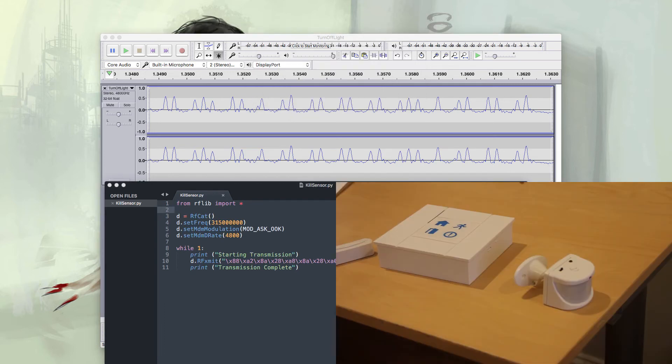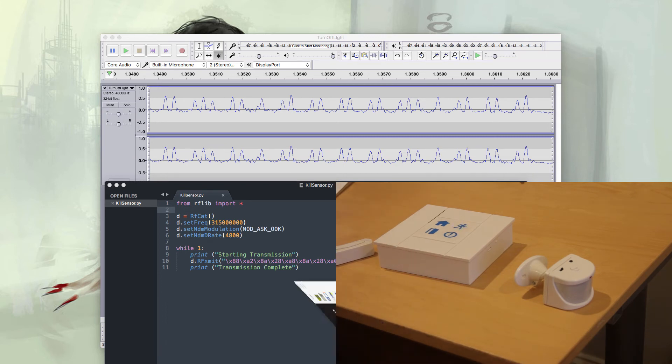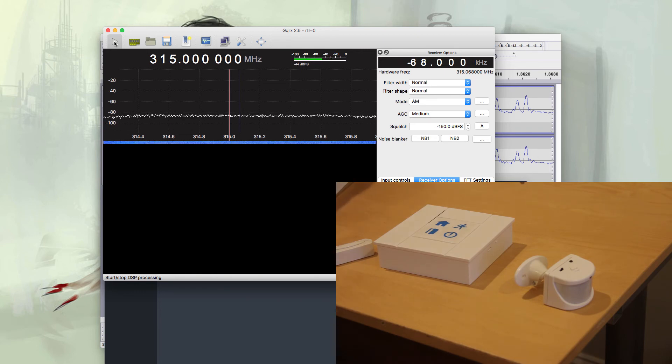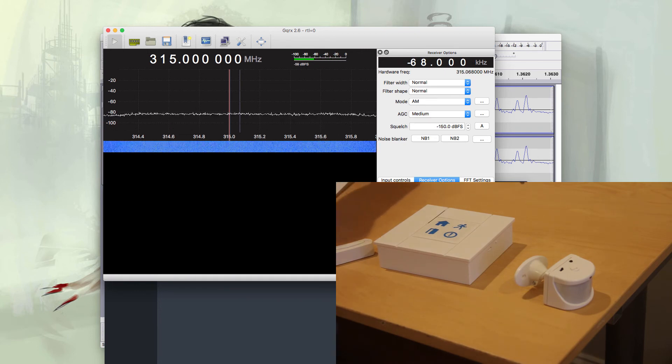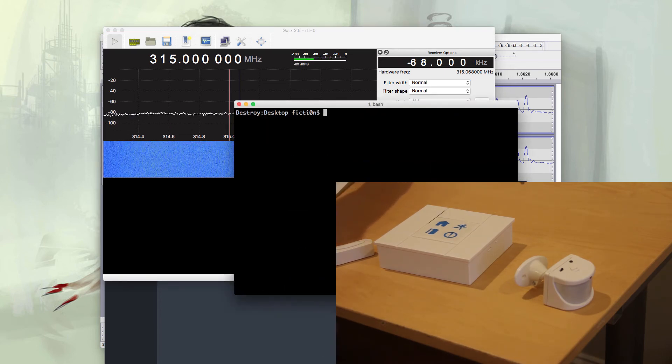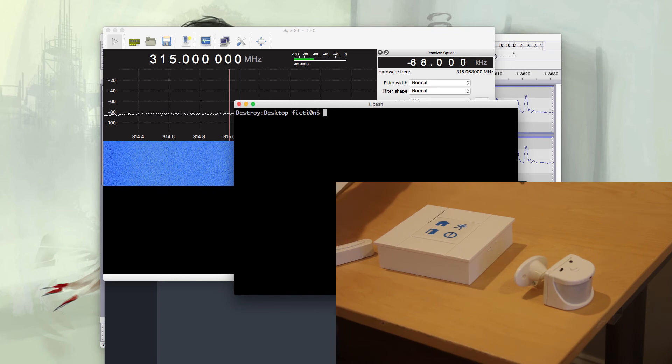I'm going to pull up a second video of our motion sensor that's going off so we know it's working. And then I'll pull up GQRX, start that so we can monitor everything, pull up a terminal, and start our attack.